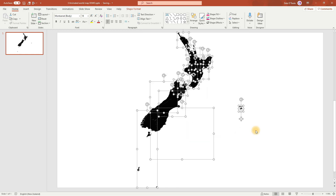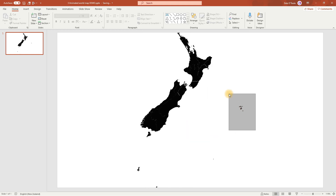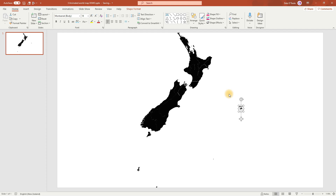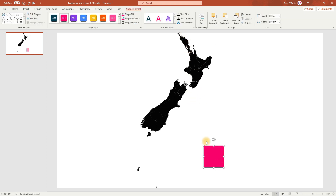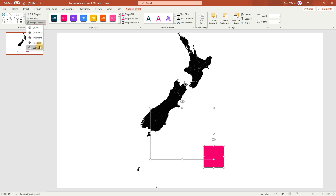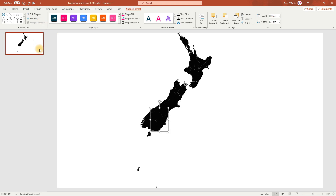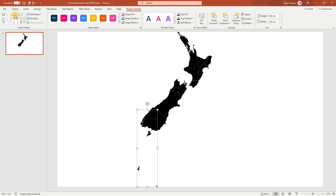Just to clean things up, I'll remove these islands so we're only focusing on the mainland. So I'll select this island and press Delete. And there's another one here, so I'll get rid of that by drawing a shape over it. Then select that one, hold down Shift, and then select the new shape. Go to Merge Shapes and Subtract. And I'll do that again for these islands.